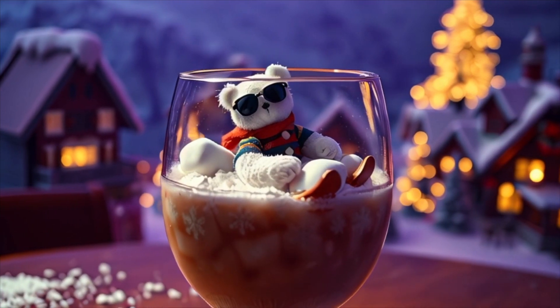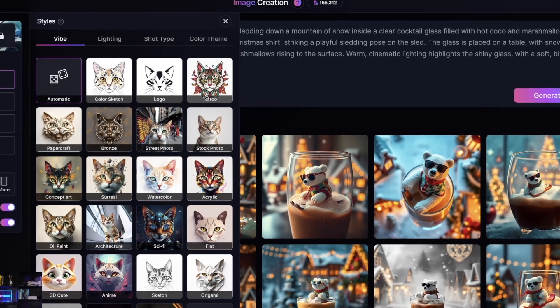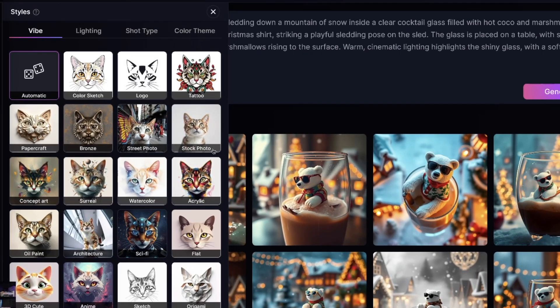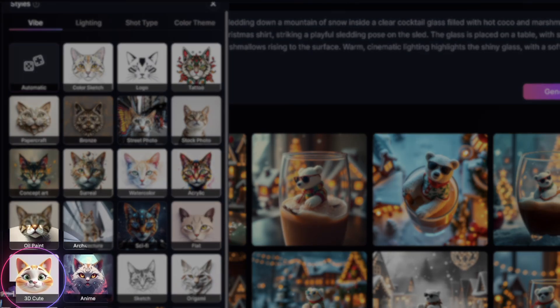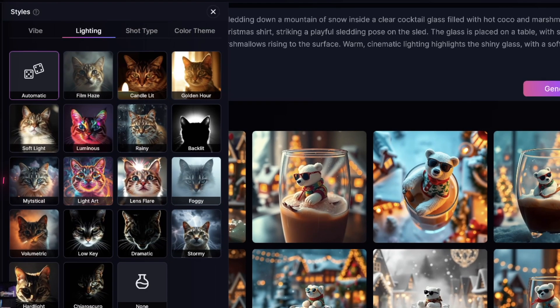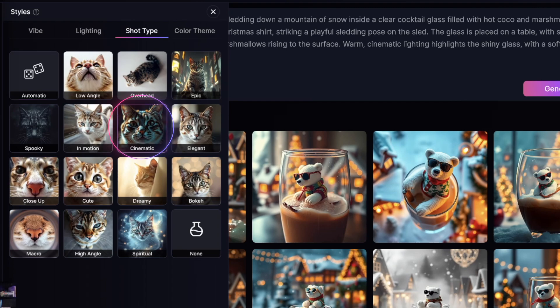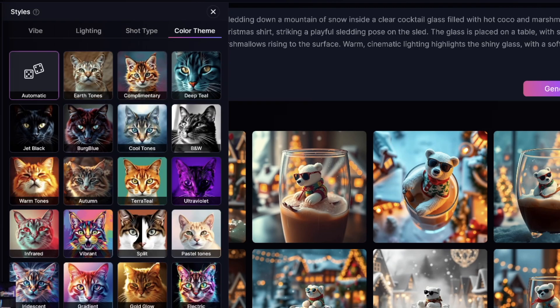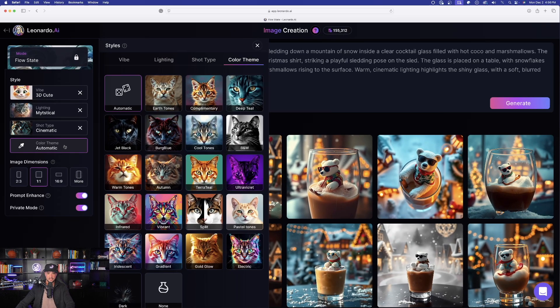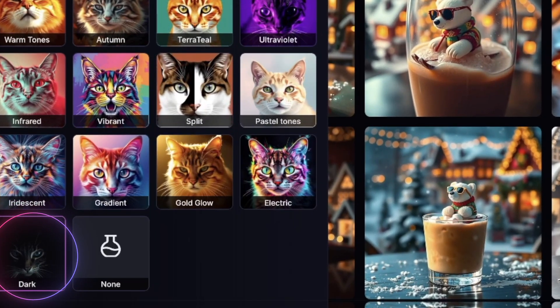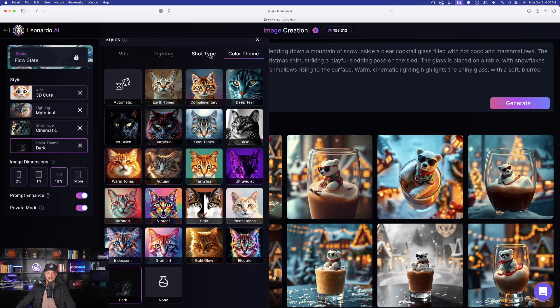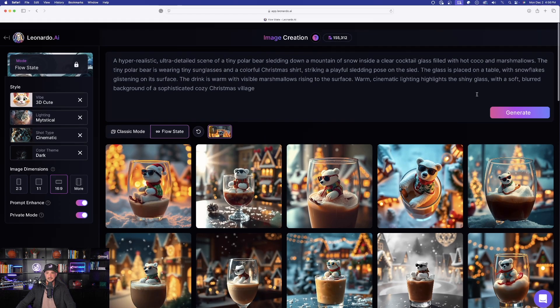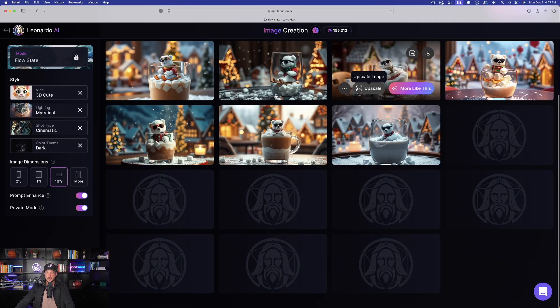Now let's go ahead and add a little bit more of a specific style. What sort of vibe do we want with this kind of prompt? Let's go with 3D cute. Let's see what we can get with that. With lighting, I'm going to go ahead and then choose mystical. And now for shot type, let's go ahead and select cinematic. And now one last thing for color theme, let's just change things up a little bit. Let's go ahead and then make it dark. We have all of our options. I'm going to select my aspect ratio to now be 16:9. And now let's generate this.